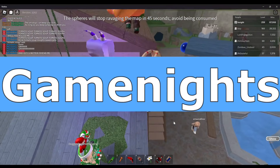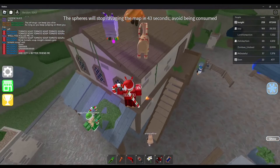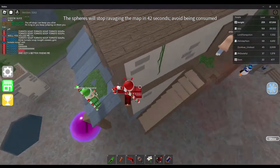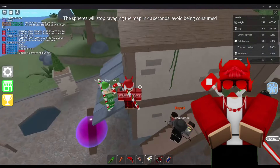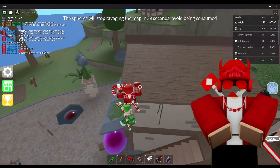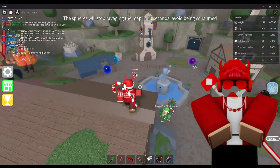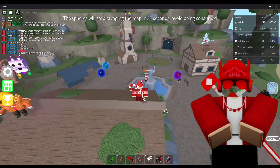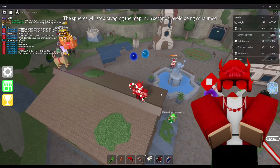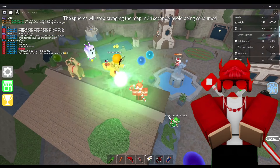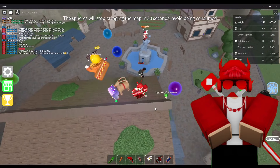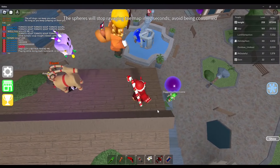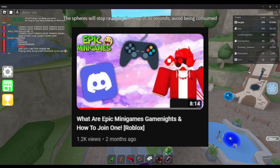Game Nights — One of the community events within Epic Minigames. Game Nights are where a group of players gather together in a massive Game Nights server to compete and earn limited time in-game prizes. For more info on that, watch my Game Night video.